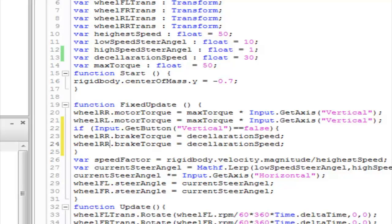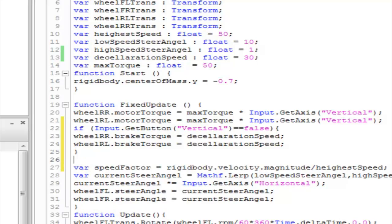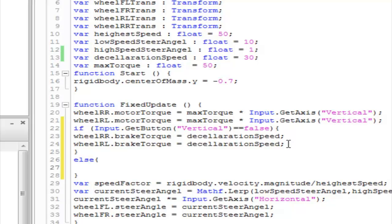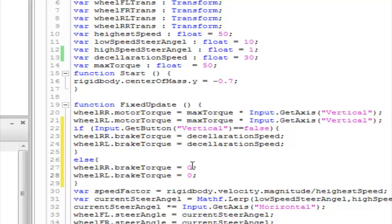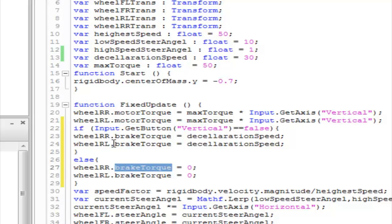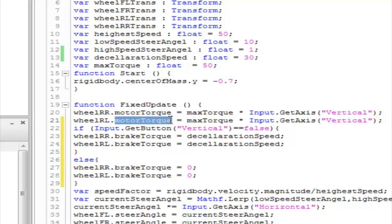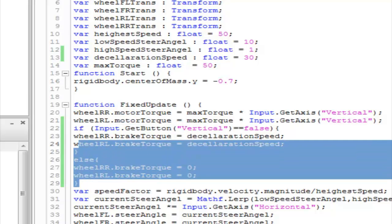Select all of that and paste it, setting the second wheel to wheelRL as well. Now let's create an else statement — in the else block, copy both lines and paste them here, setting the brake torque to zero. Basically, the higher you set the brake torque value, the faster the car will stop. Setting it to 30 means the car will slowly apply the brakes and slow down. Brake torque is a parameter similar to motor torque inside the wheel collider, but it specifically applies braking force to the wheel. Let's save it and get back to Unity.